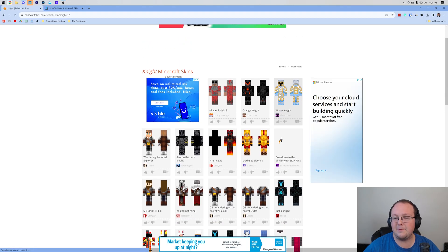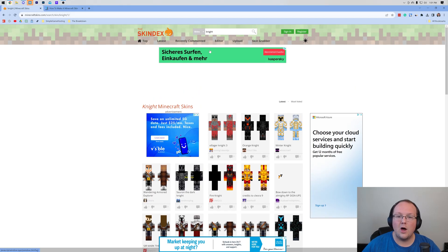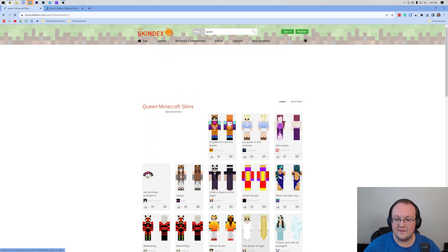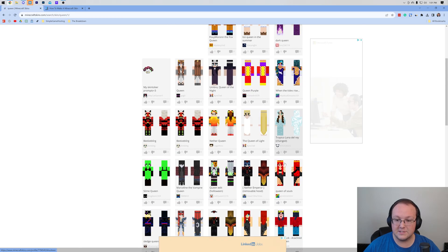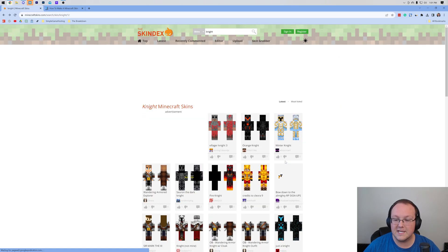Could be any of these, and by the way, I use a knight skin, but you can search for anything on here. Let's say you wanted to search for a queen skin. There are tons of different options here. Some of them are, of course, better than others.